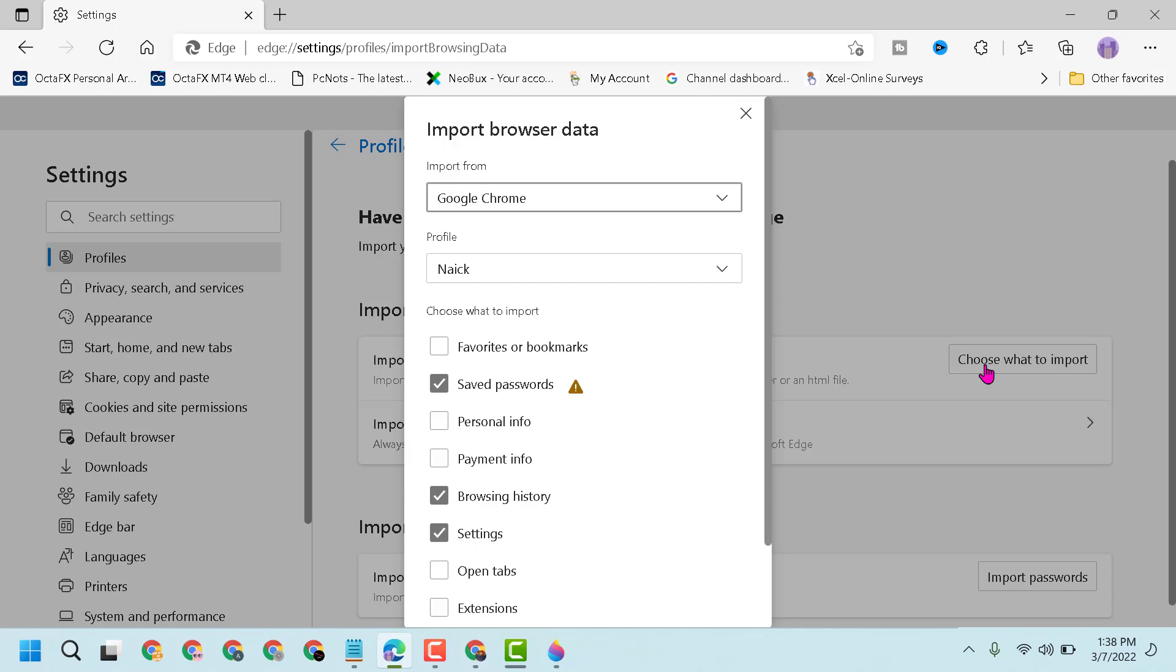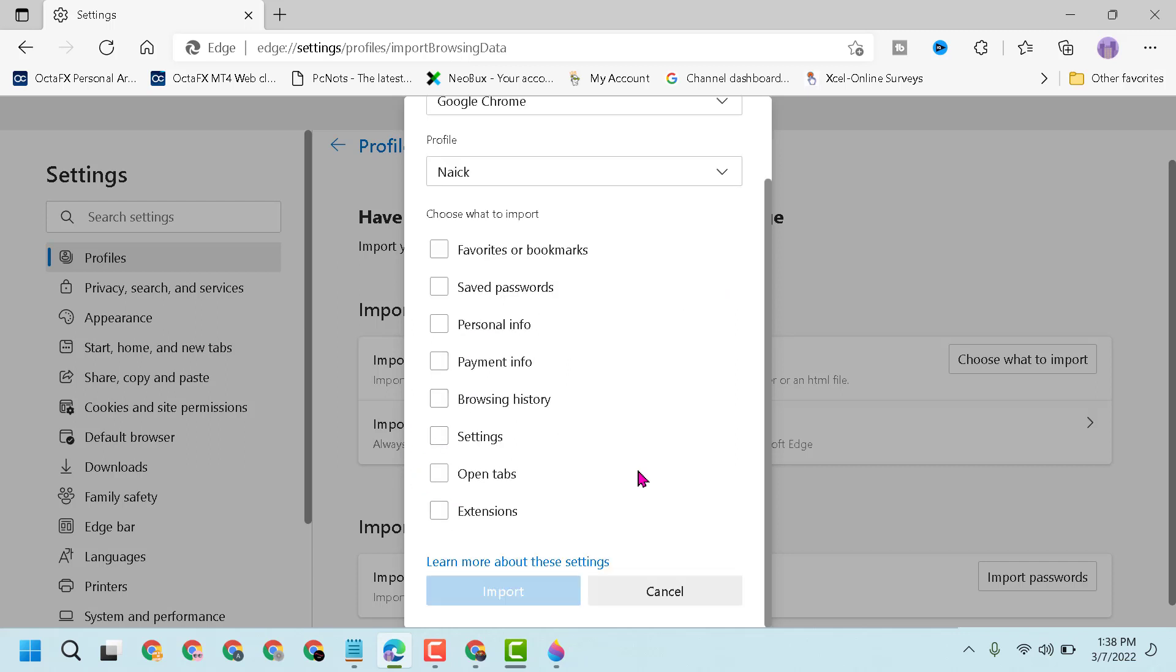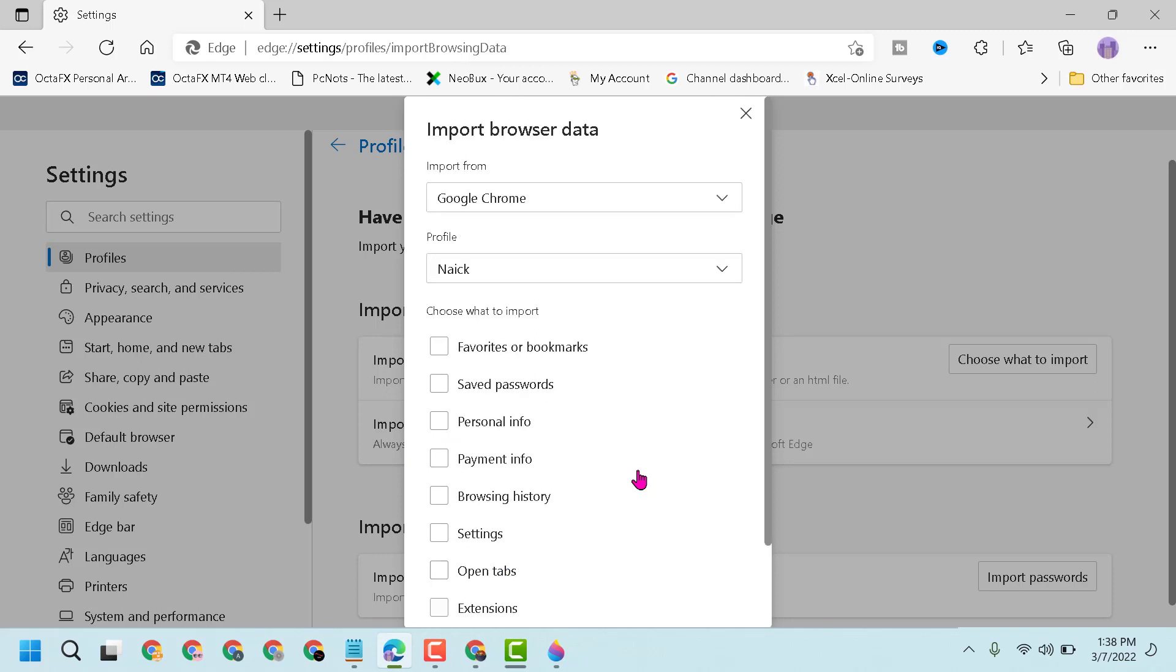Now select your Chrome profile from this drop-down list, and if you want to import bookmarks, select this first option: Favorites or bookmarks.